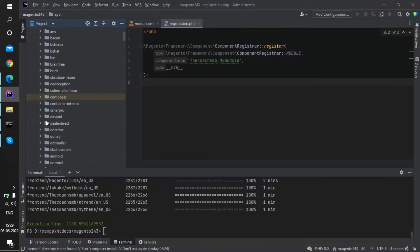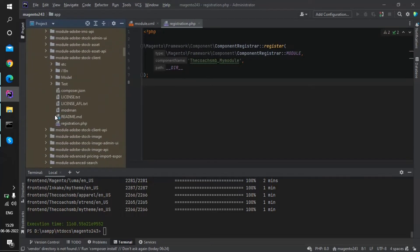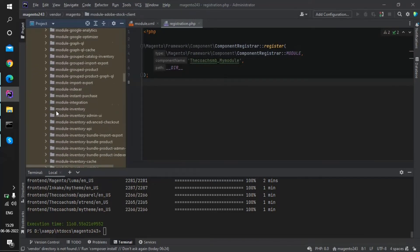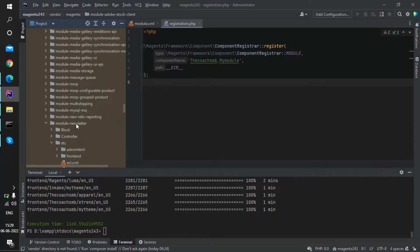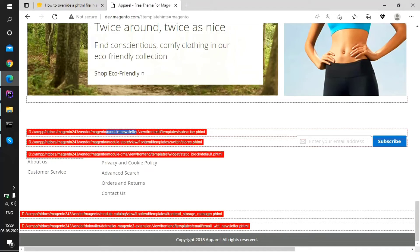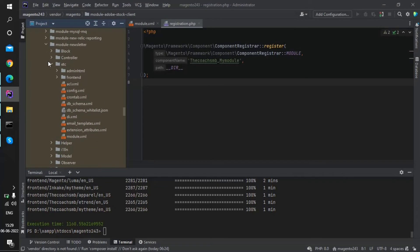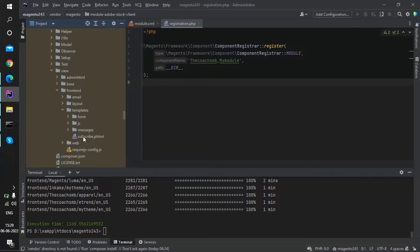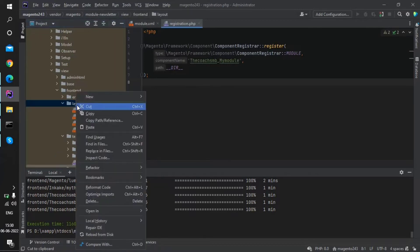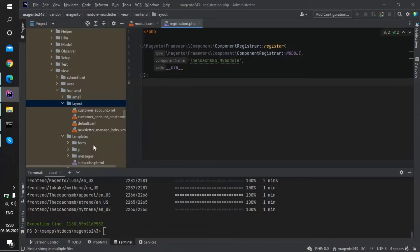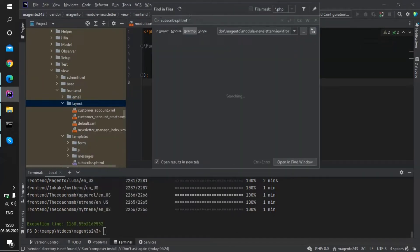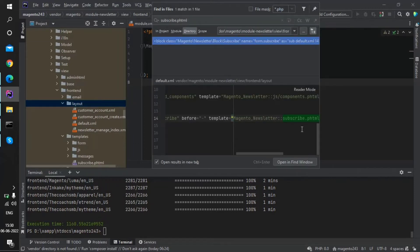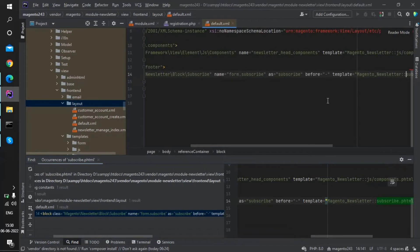Let's find from where this phtml file is being called. I'll copy the name subscribe.phtml and go to my folders. The module was vendor Magento module newsletter — that is where the file is present. I'll go to vendor, then Magento, then module-newsletter. Inside there, view/frontend/templates — and here is subscribe.phtml. Now let's go to the layout and use Find in Files to search for subscribe.phtml to find which layout file calls it.